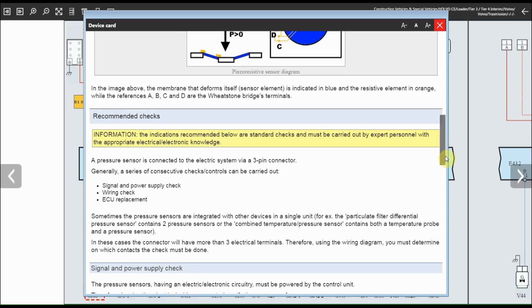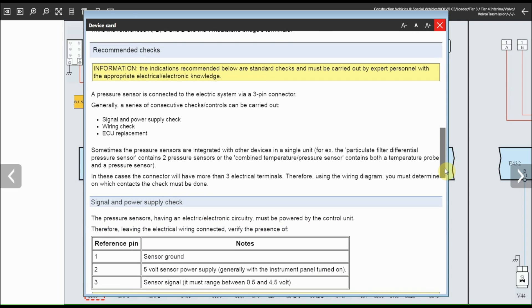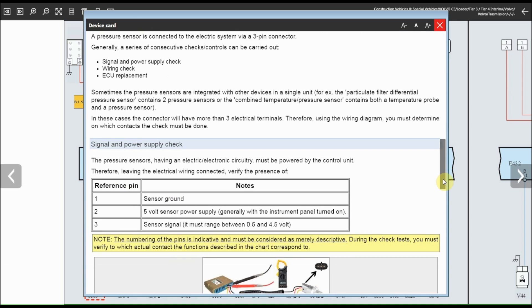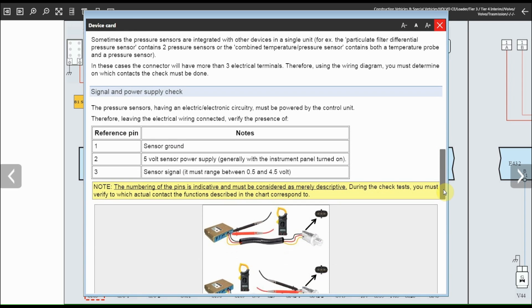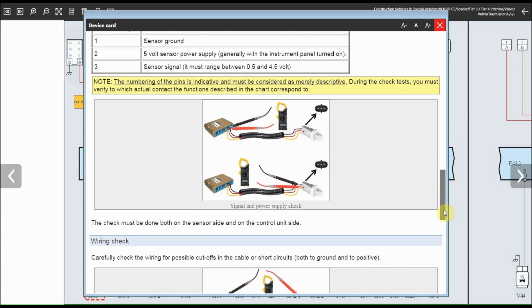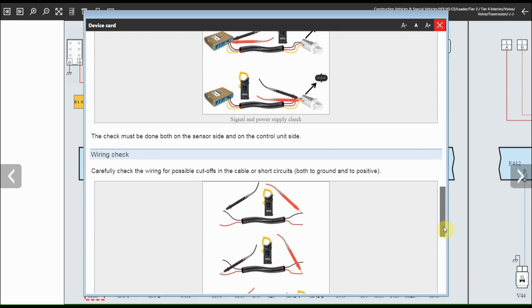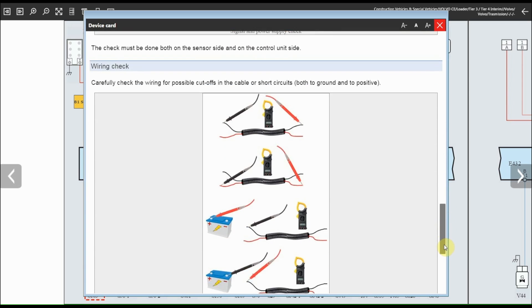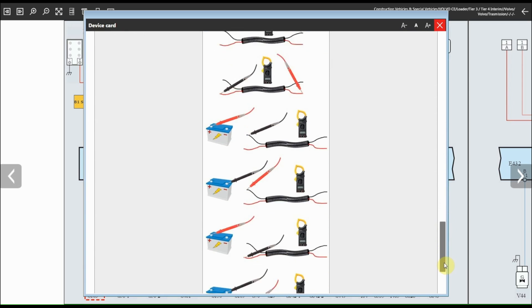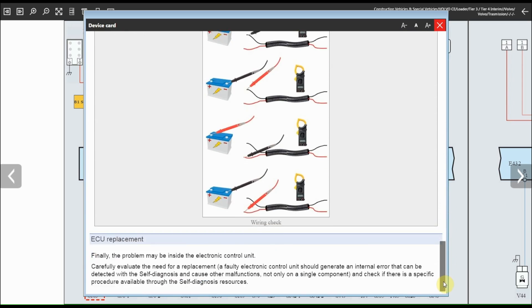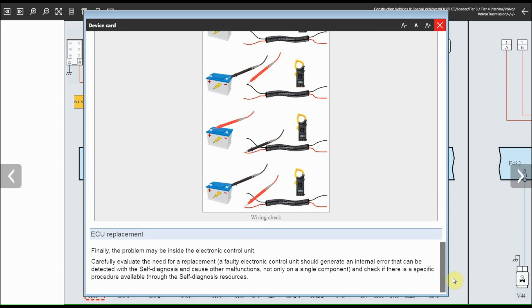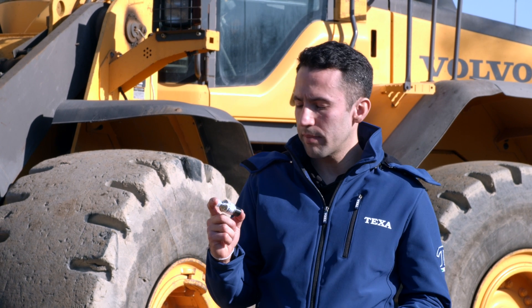The resistive element follows the deformations of the sensor element — typically lengthenings and shortenings caused by the external force you want to measure — varying its electrical resistance in relation to the deformation itself. In our case, the system installed is a 3-pin piezoelectric type.